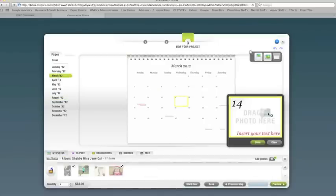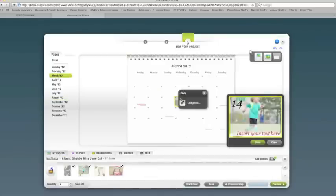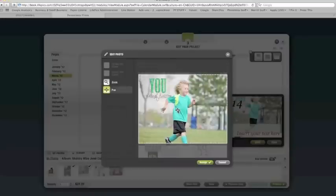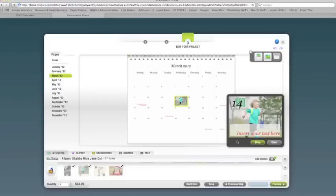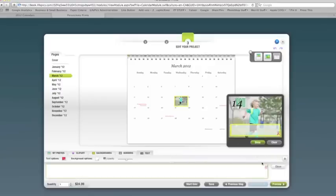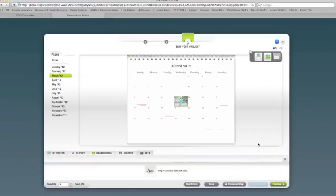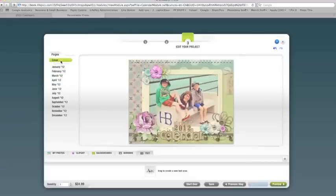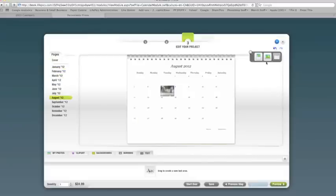We'll add Ryder's birthday. He loves soccer. It's great for kids that can't wait until their birthday. They can see their picture on the grid and you can show them when it's coming.